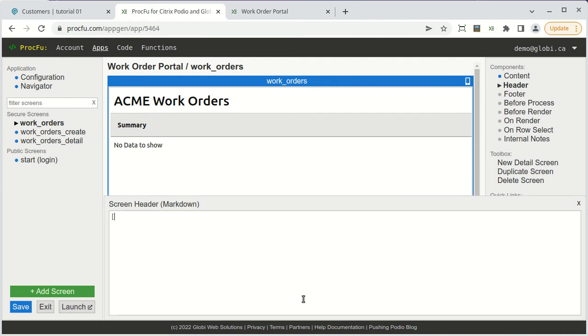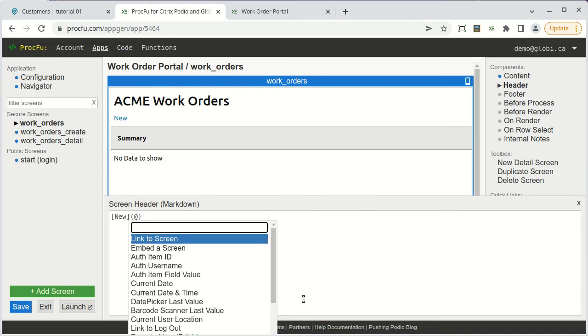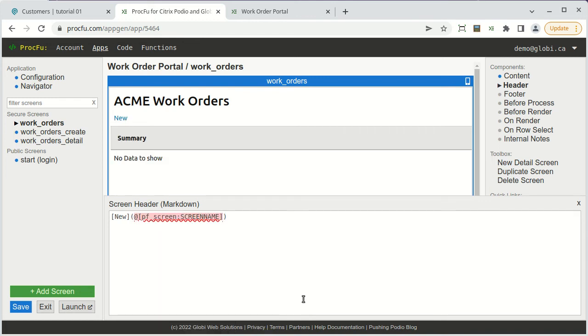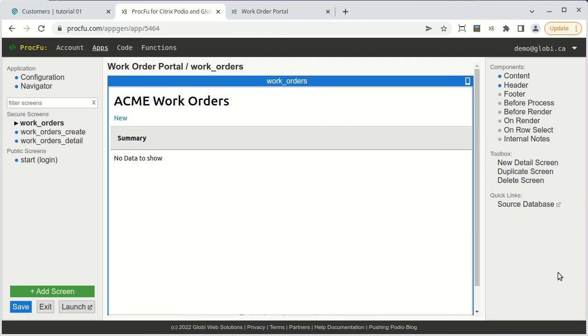We'll include a markdown link in the list screen to the create screen. We'll use normal markdown syntax for a link, and for the link URL, we'll use the PFScreen token with the name of the screen.